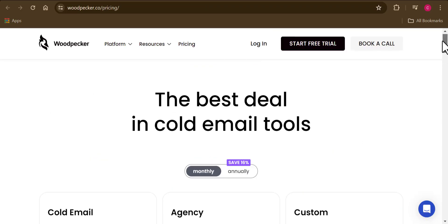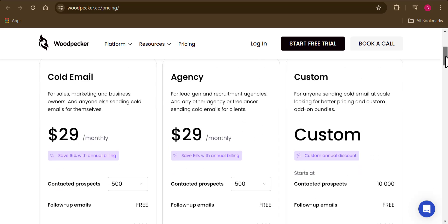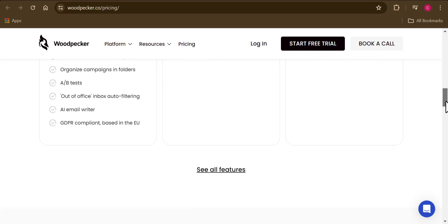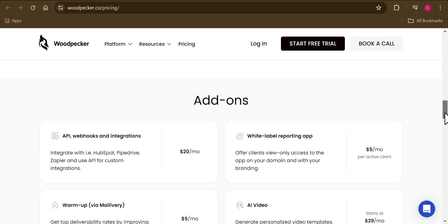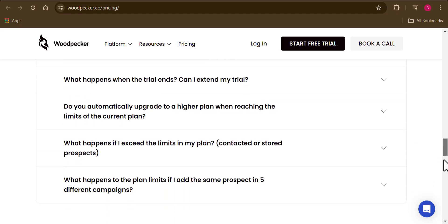Woodpecker is not free forever — you have a seven-day free trial, and once that's exhausted you'll need to go for a paid plan. But seven days using this tool can actually be very worthwhile. Try it for seven days, and if you're happy with the results, go ahead and choose a paid plan that suits your needs.